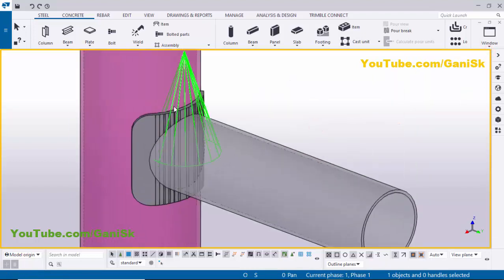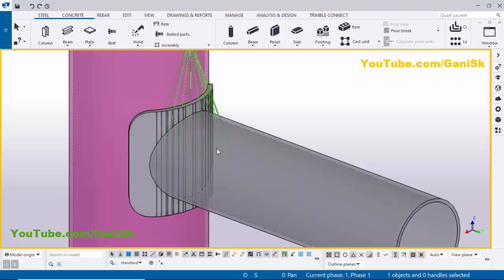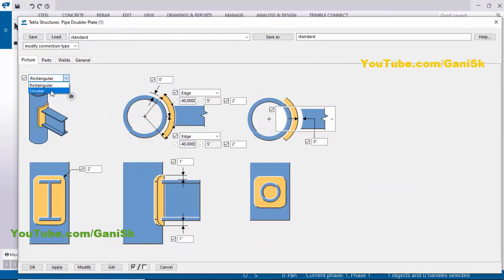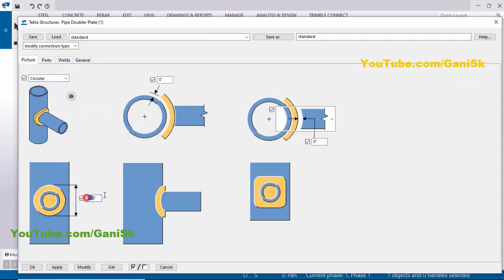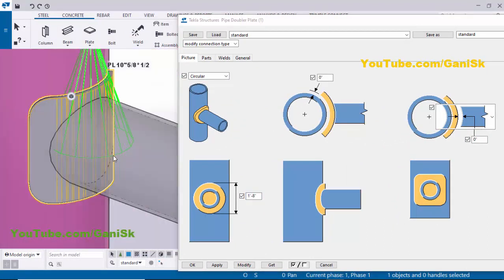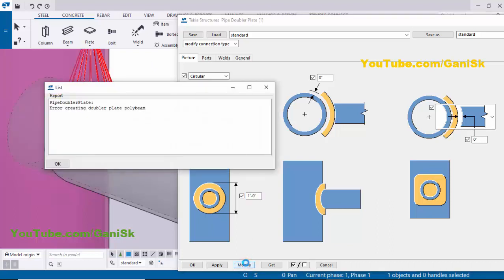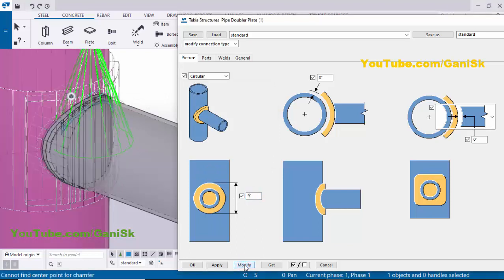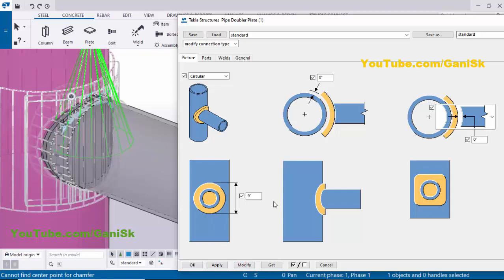You can see we now have a double load plate like this. If you want to use the circular double load plate, double-click on this plate, click here and select Circular. We need to enter the length — the diameter of this pipe is 8 inch and we require an edge distance of, say, 2 inch, so we need to enter 12 inch (1 foot). Click Modify. We have an error, so let's try 9 inch and click Modify.